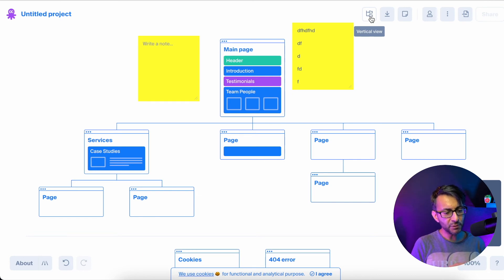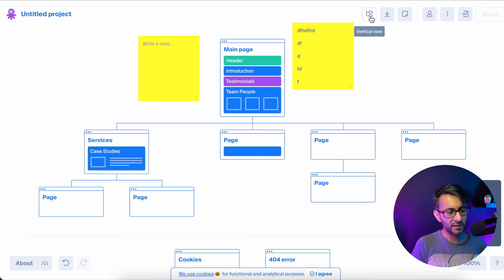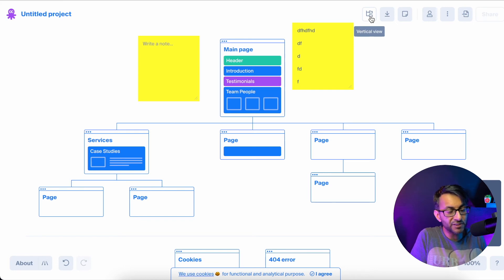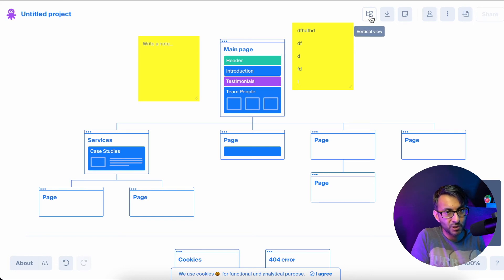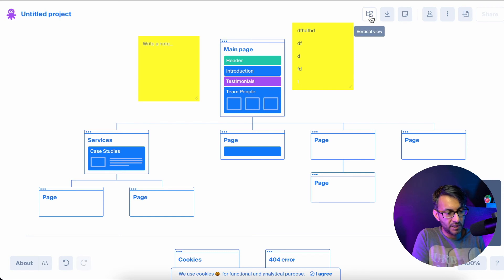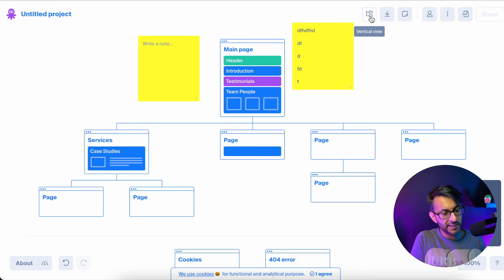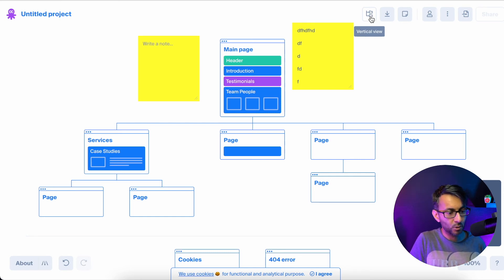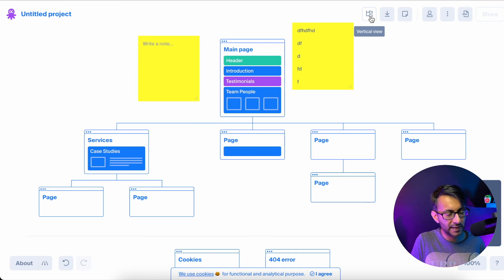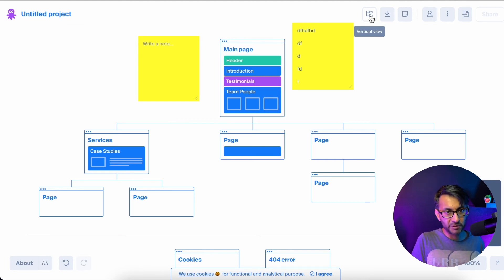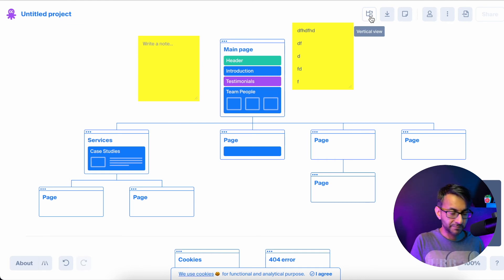And if you were sharing this with a customer, like you've got them to do this, you could even say to them, go to Octopus Do, create your account, and create your sitemap. And then export it or send it to me or take a screenshot, whatever. However you want to do it. Or you could do it for them and send them back to it.